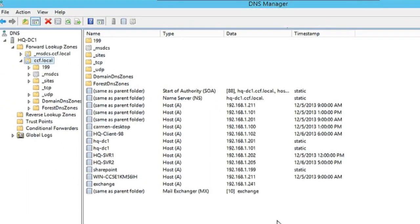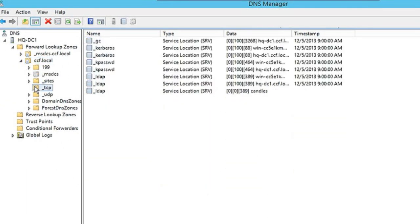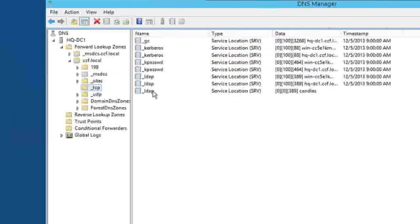Notice you don't see this here. It's actually listed under TCP. There's the LDAP record right there.